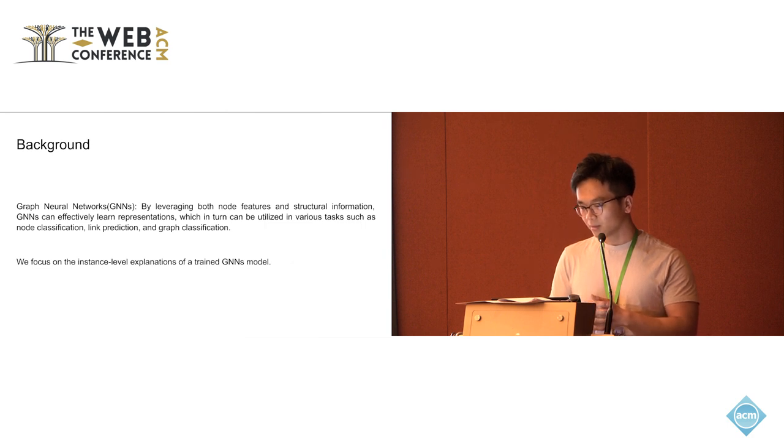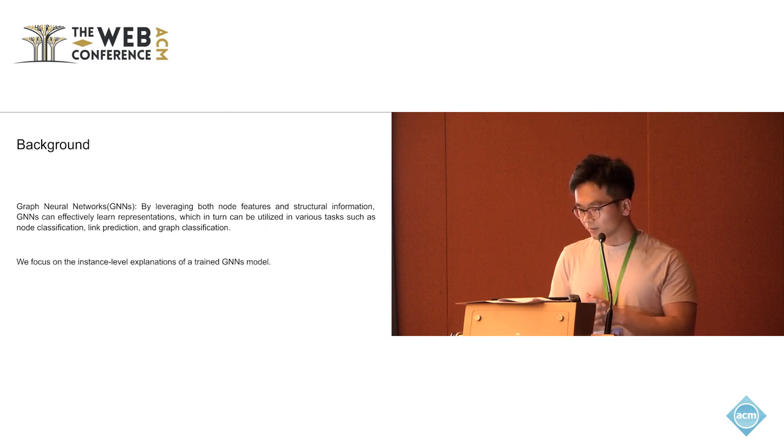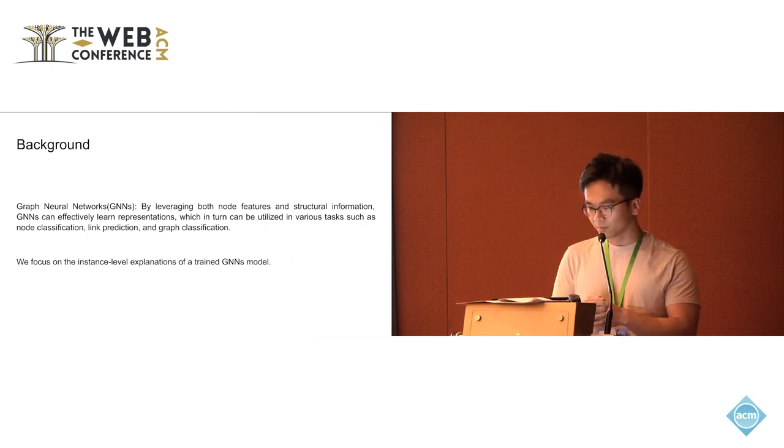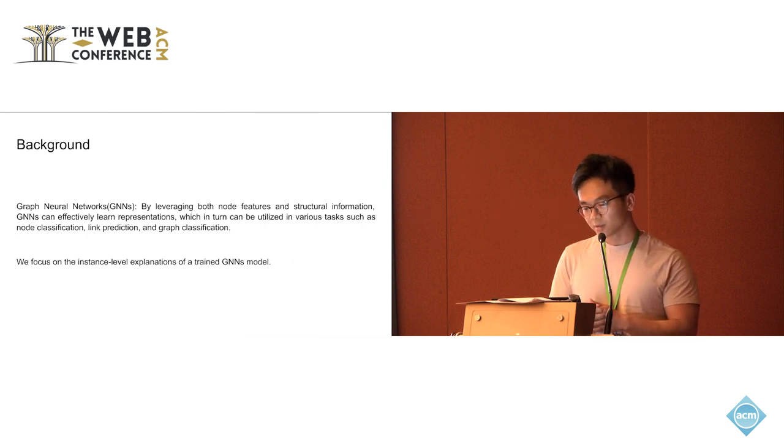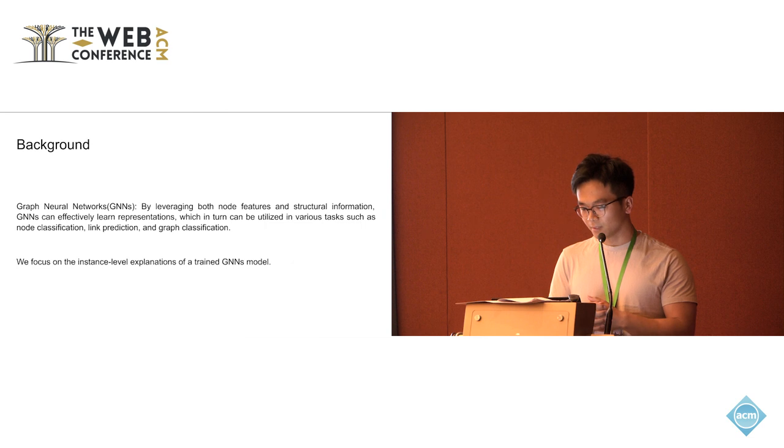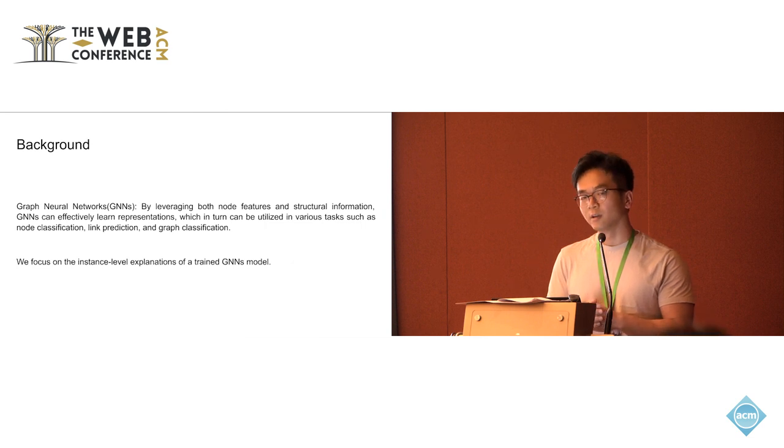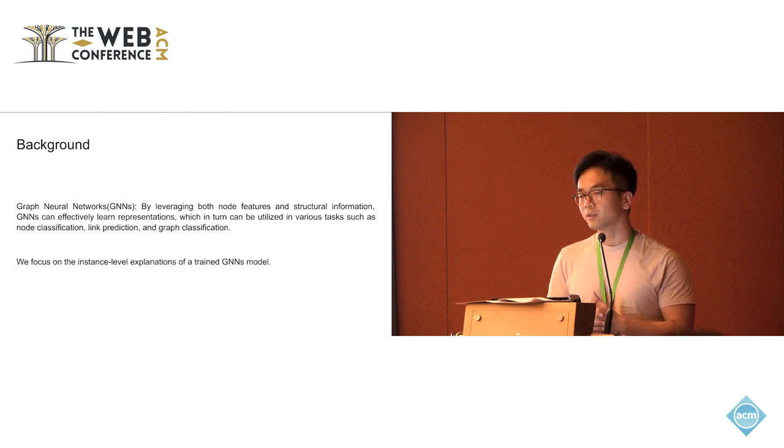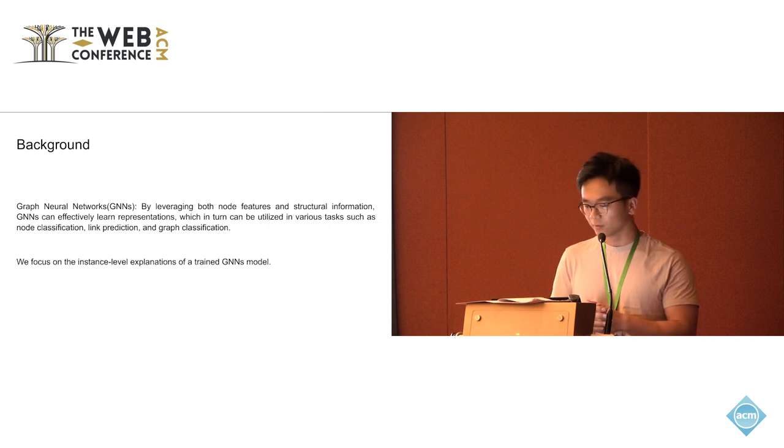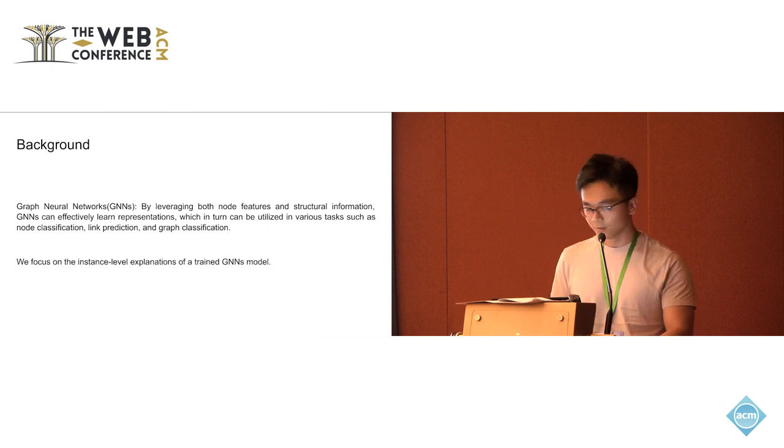In this work, we focus on the instance level explanation of a trained graph neural networks model. What the instance level means is that for each input, we will generate a different explanation for each input.